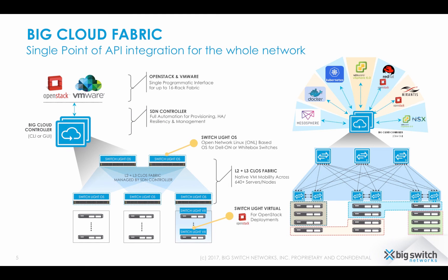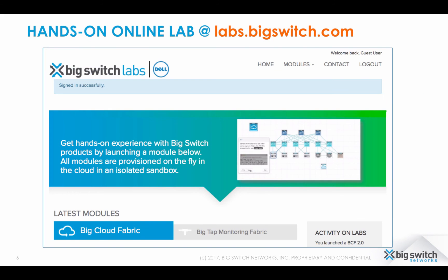So in conclusion, Big Cloud Fabric gives you very unique and easy capabilities to program on top of your whole network infrastructure. You can easily extend these simple examples to manage very complex use case scenarios. Check out the BSN labs for more information. Thank you for watching.